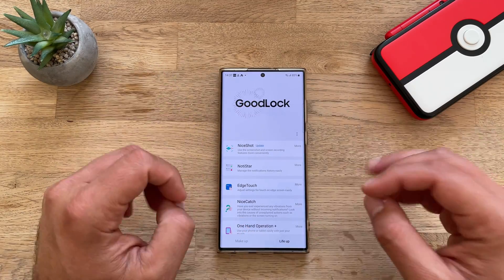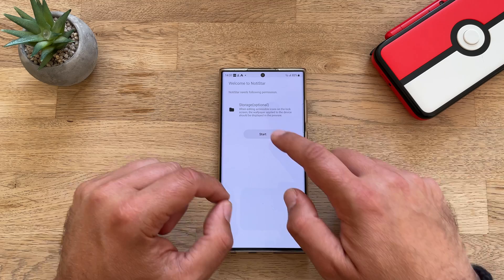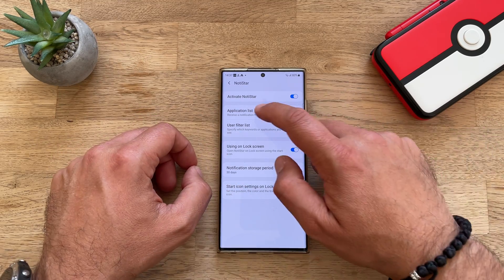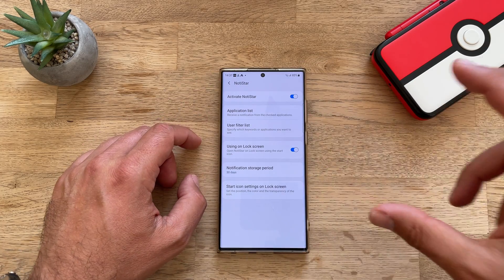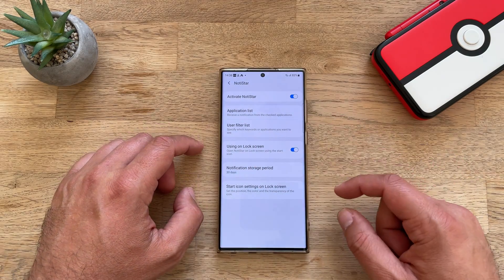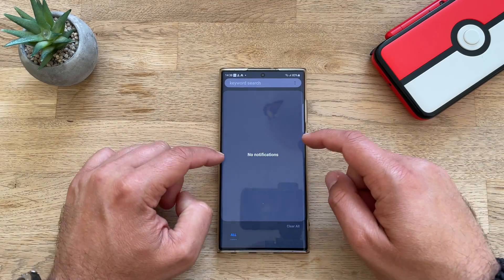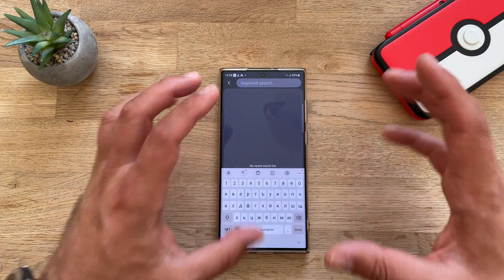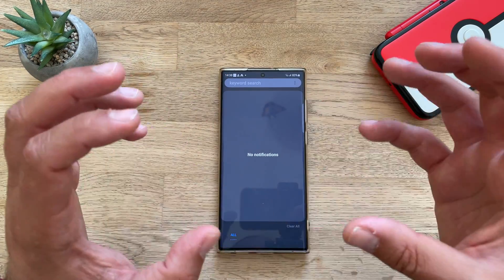The last module updated for One UI 5 is NotiStar — manage your notifications history easily. The application list gives you all the apps that are generating notifications, and the notification storage period can be tweaked to even no limits. It's quite nice because from this module you're going to be able to go back and check all of your notifications — the whole history.